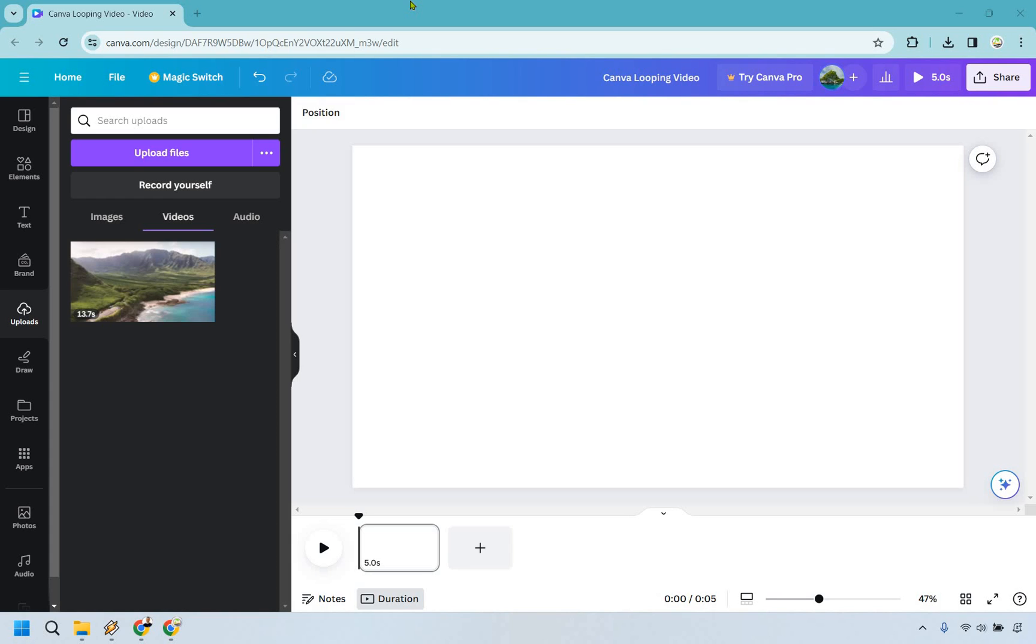Hello and welcome to my Canva looping video tutorial where I'm going to be showing you how to loop a video in the background of Canva. If you'd like to follow along I will leave my link down below. We can either get free access to Canva or simply use it for easier login access.